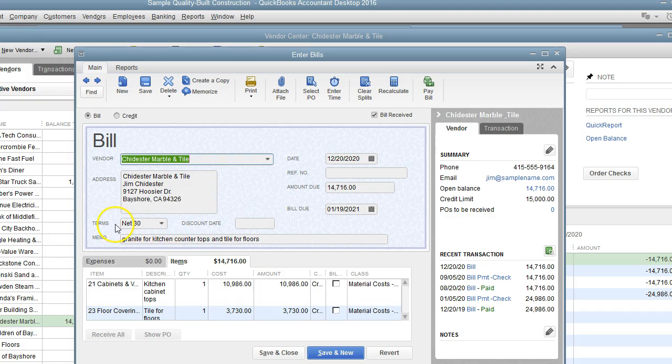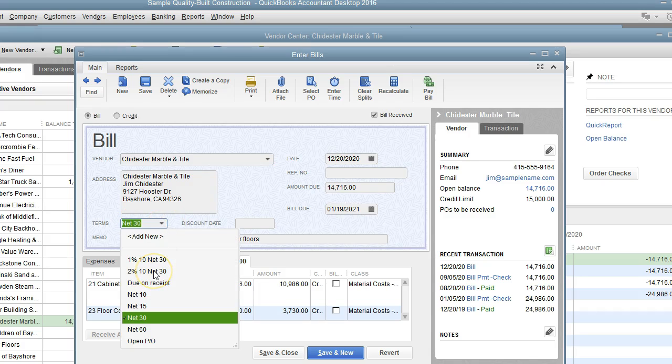As you can see here it says net 30, but if there's a discount then you need to put the discount or the term here.